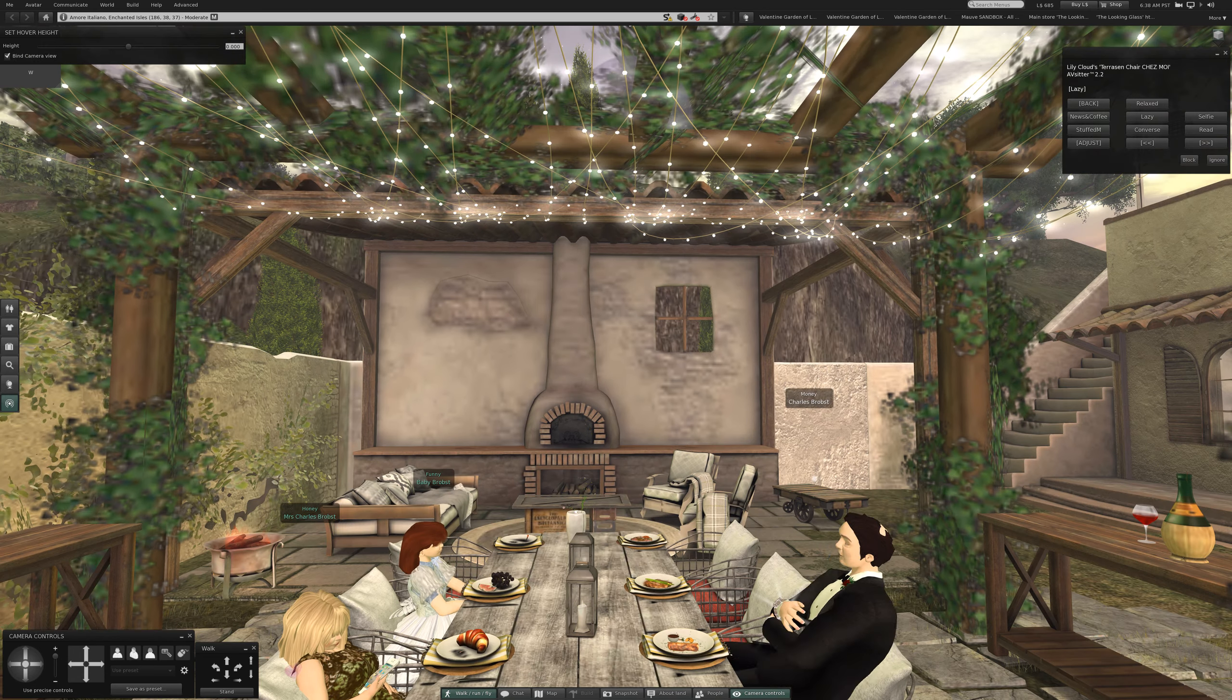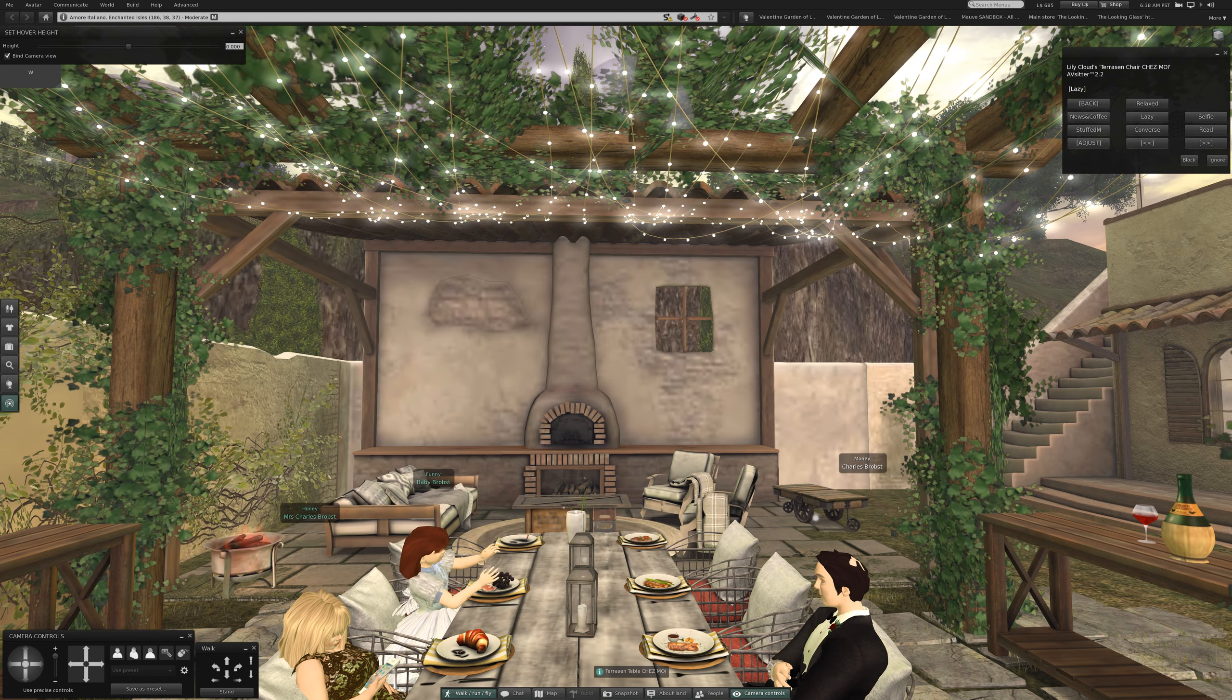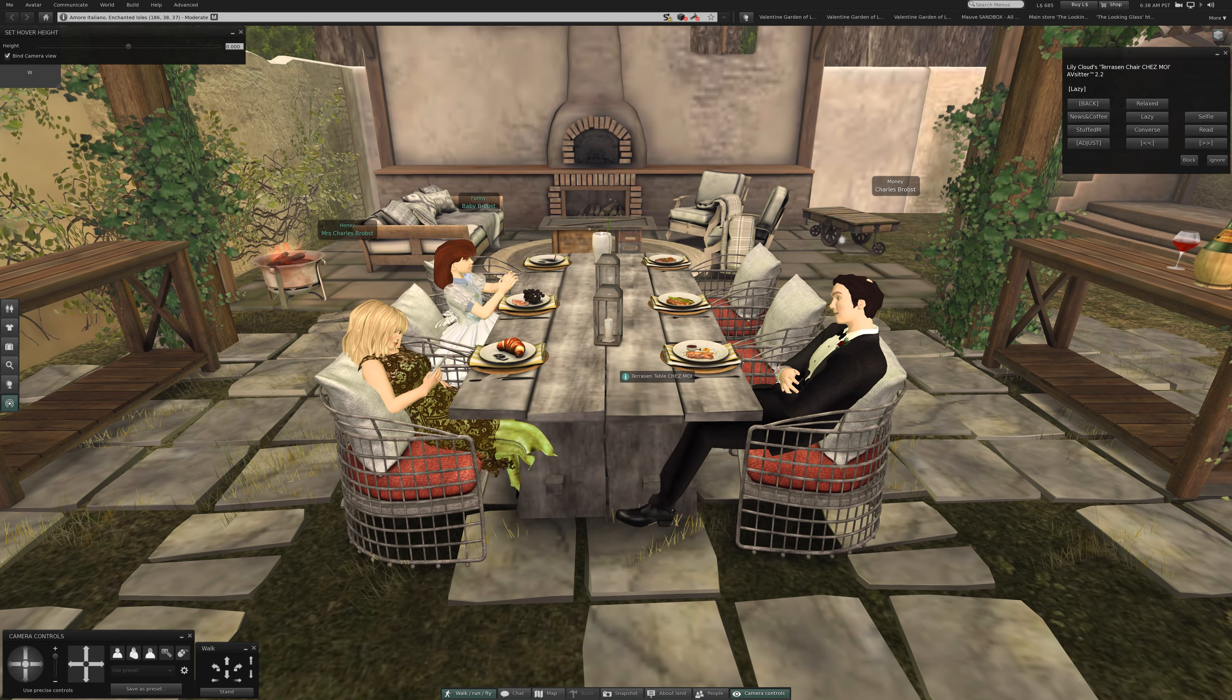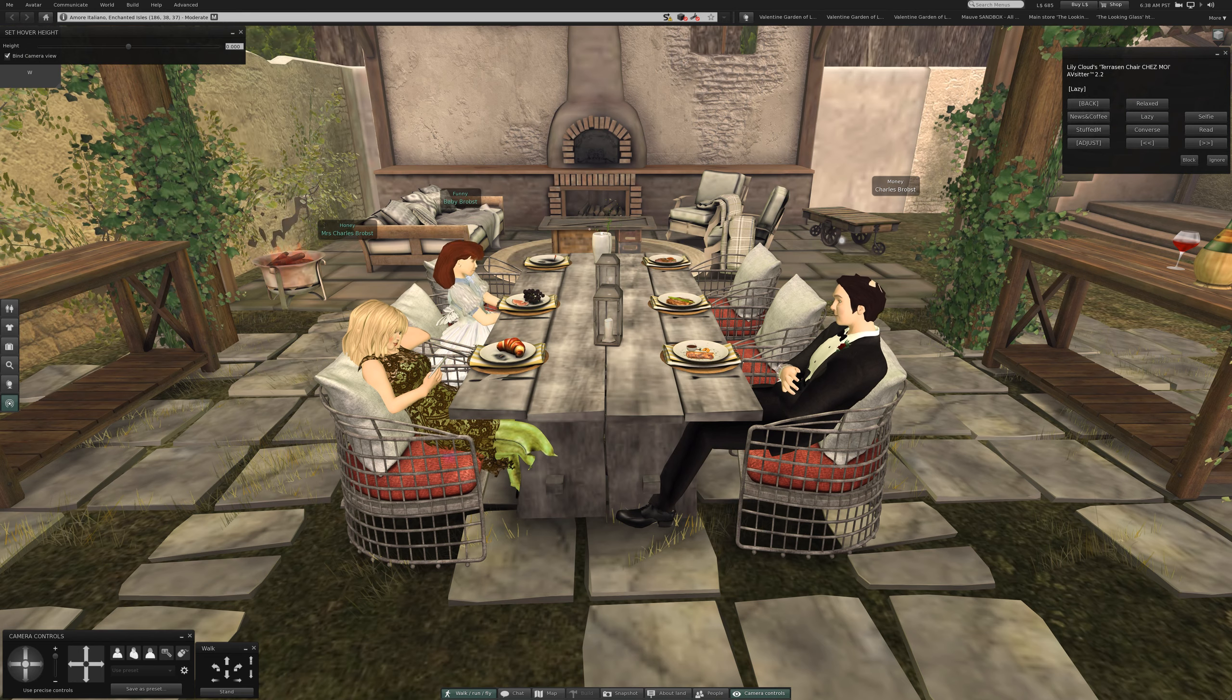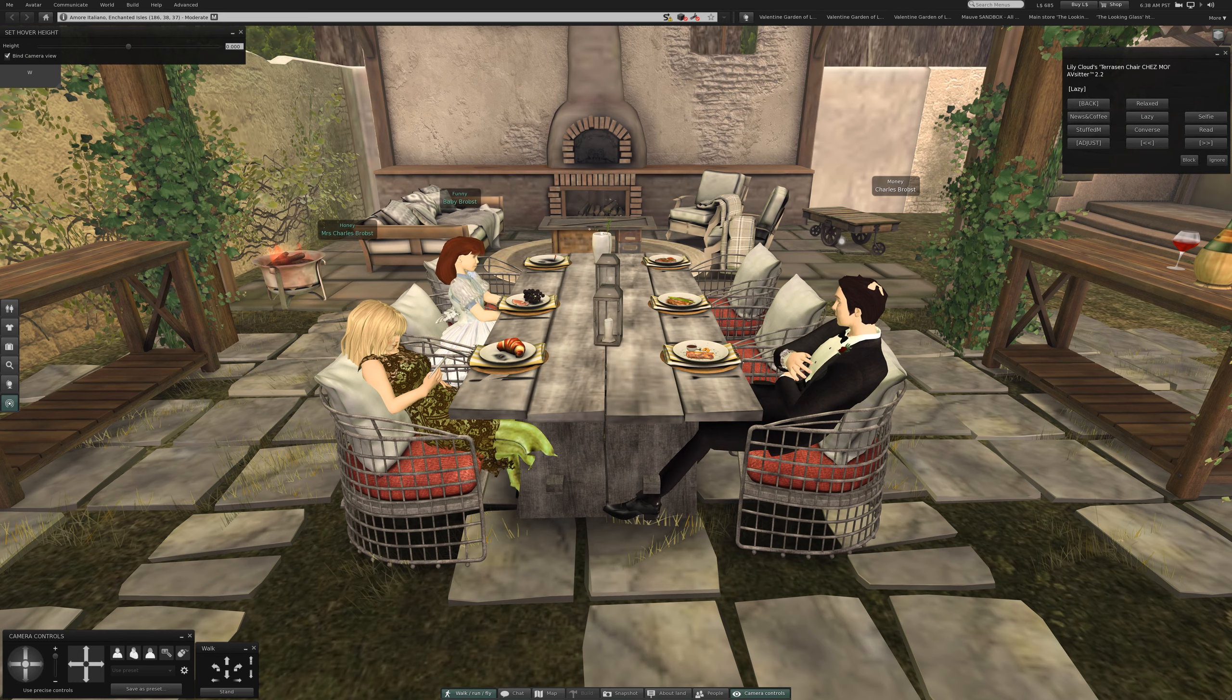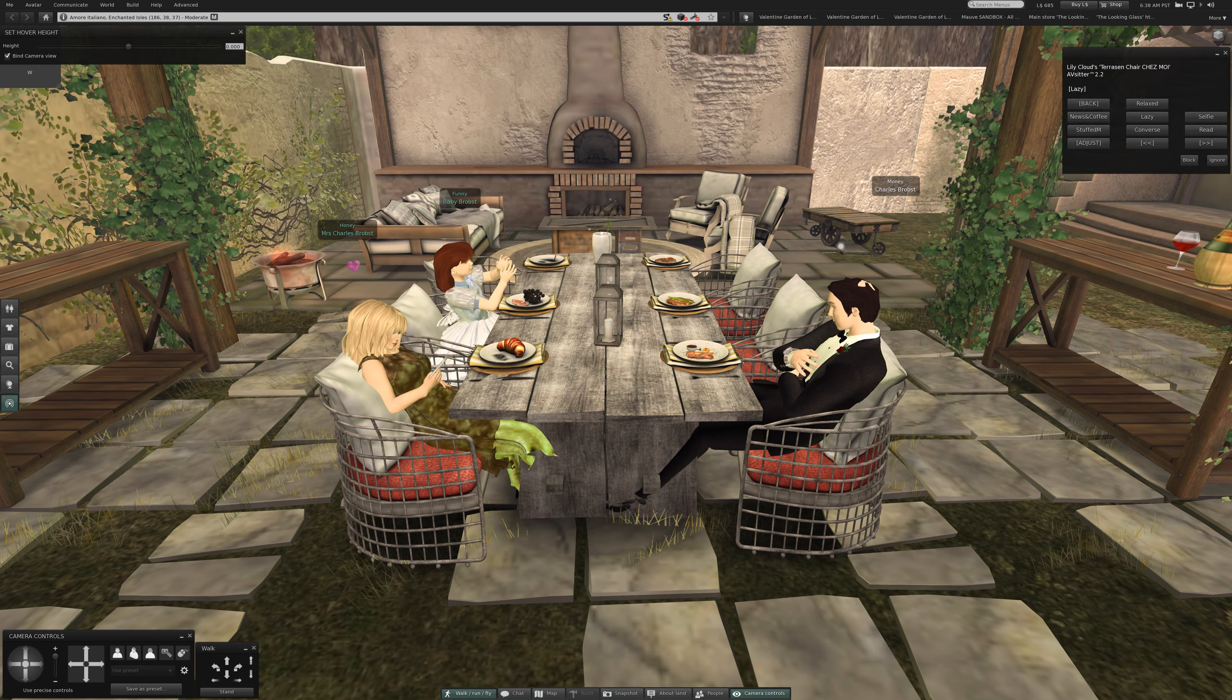Lazy, a bunch of lazy good for nothings. They'll need to take care of their own child. Oh there's a couch back there. We'll have to try that next time.